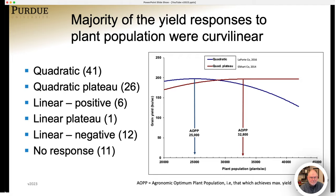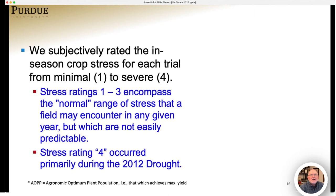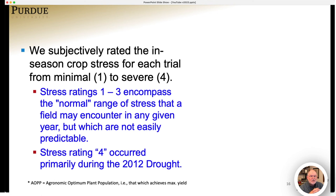In each trial, we made an attempt to subjectively rate the level of overall stress in the field. That stress might be drought, excessive moisture, or hot temperatures. We tried to rate each trial in terms of minimal stress to severe stress, giving them a number from 1 to 3. Stress ratings between 1 and 3 encompass what I consider to be the normal range of stress a field might encounter in any given year. A rating of 4 was reserved for very severe stress, which was primarily during the 2012 drought.